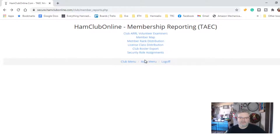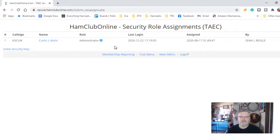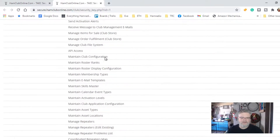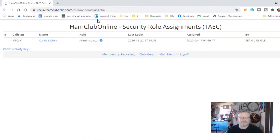I'm going to skip the export for right now and look at security role assignments. This will show you who has the top role of what — basically the administrative part of it. You can click on it and it'll tell you what that rank can do, who assigned this person, when their last login was, and stuff like that.